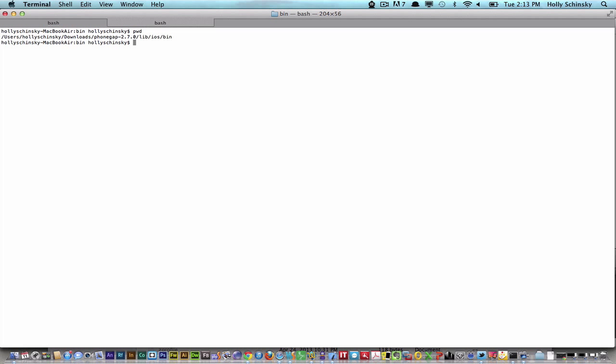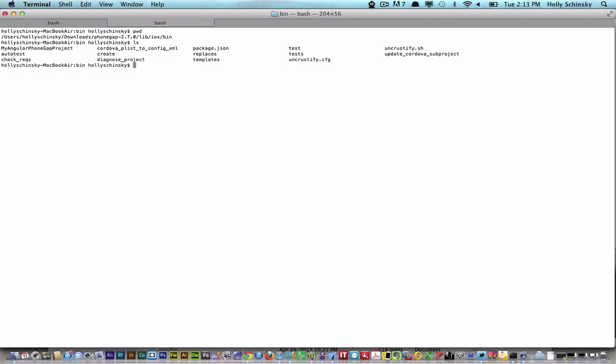I started at the command line. I use the PhoneGap command line tools for iOS to create my project. If we look at my directory, I'm currently in my downloaded PhoneGap iOS bin folder. From there we can see various scripts, but we're going to use the create script, and here we just call create.